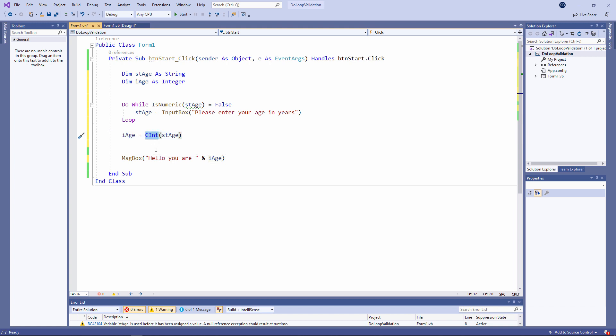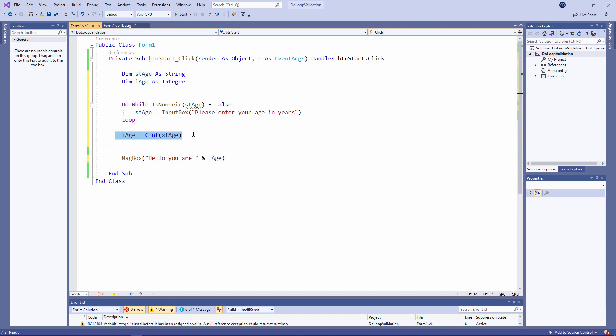C int. That's short for convert to integer. So I'm converting this string into an integer. And I know that this line of code is not going to crash. Because we wouldn't have got this far in the program. Unless the user typed in something that I could convert.